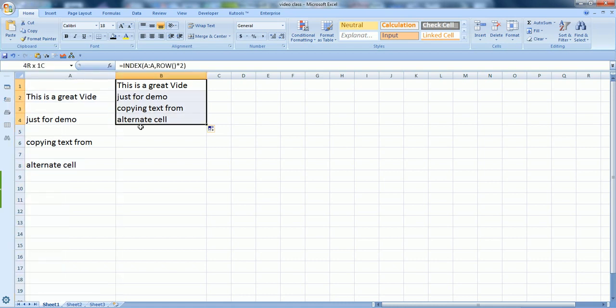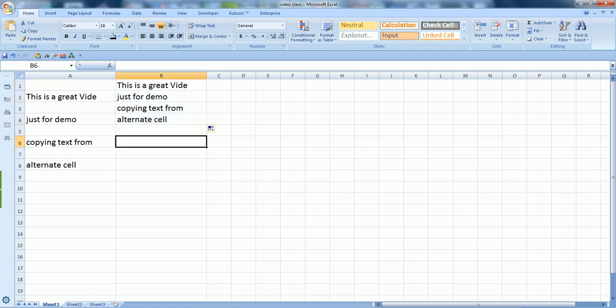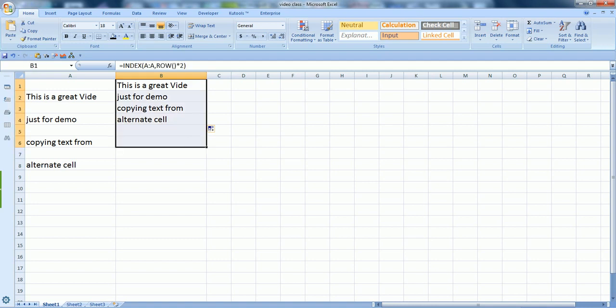You see it automatically fills the data from alternate cells of column A into a sequence. This is the easiest method that you can use a formula, and you can find the same formula in the description as well.